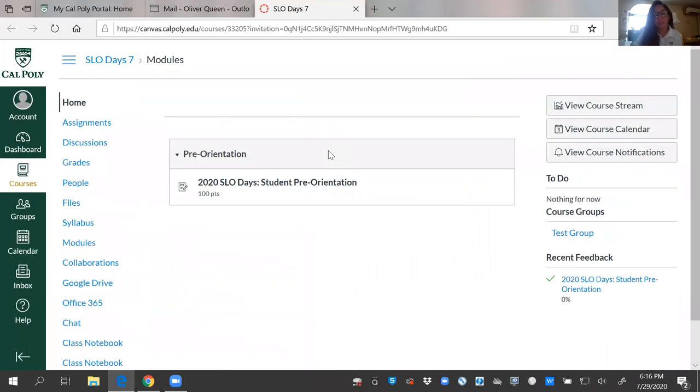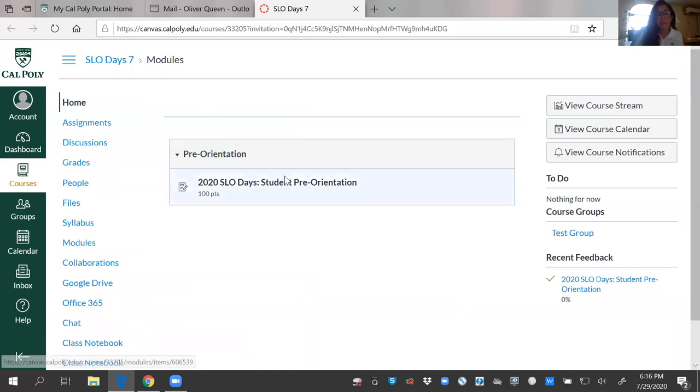It's going to take me right to the course. You're going to have a couple more things that are live. There's pre-orientation, a section that says schedule and links, as well as resources.